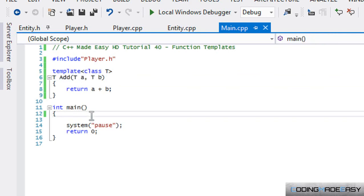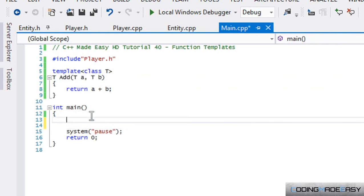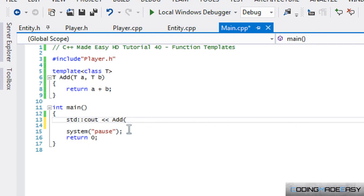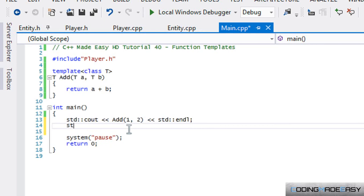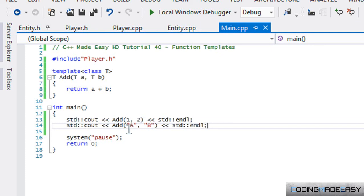So let's test out to see how this function works. Let me put C out. I have IntelliSense disabled, but I'm going to put 1, 2, and endl. I'm going to put add, and I'm going to put a string, a, b.